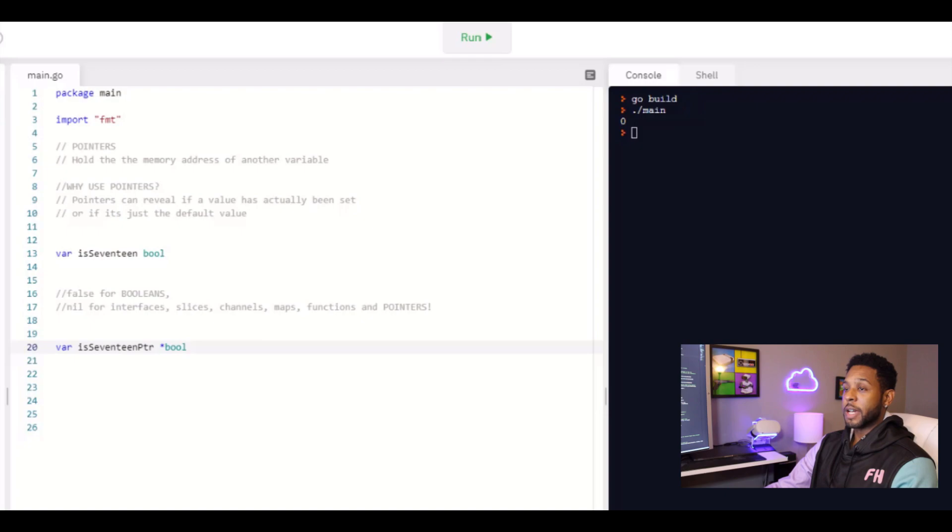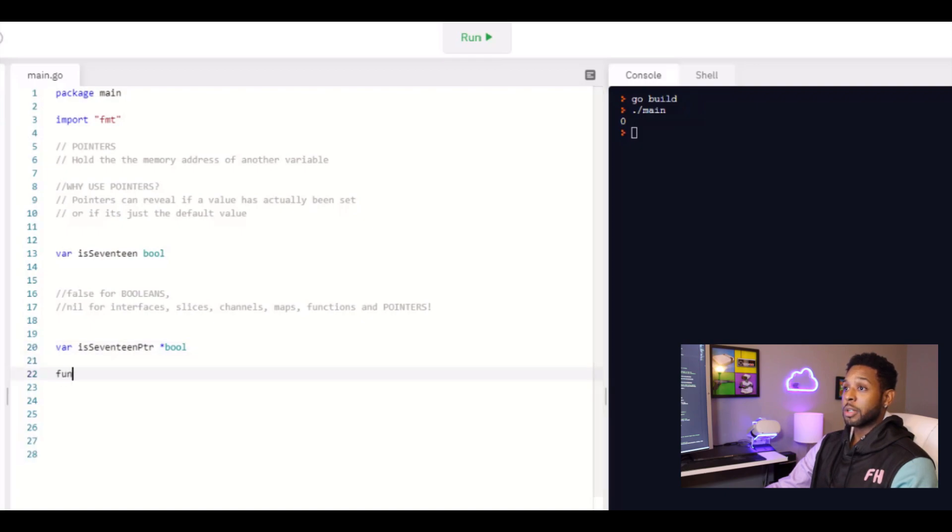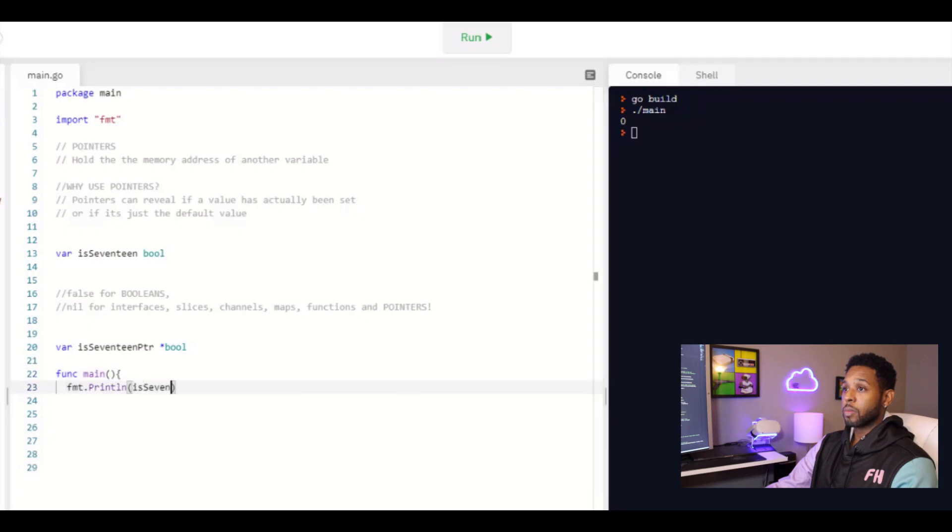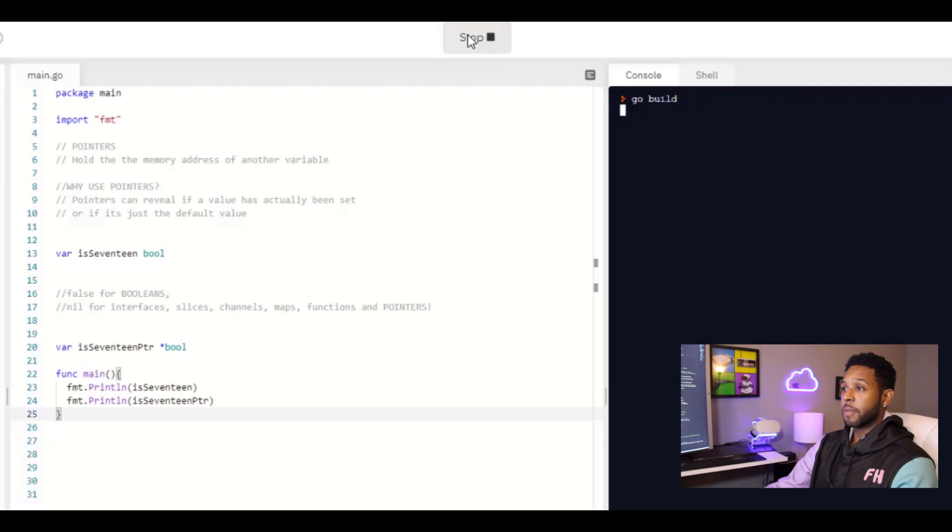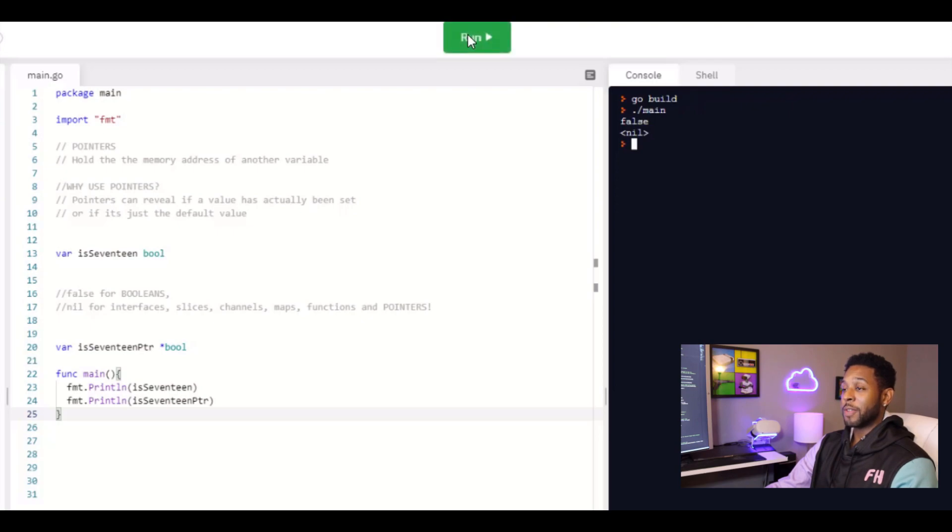So let's define a pointer is 17 set equal to a pointer to a Boolean. And let's go ahead and just print out both of these values. And just by printing the value, you can already tell that the pointer hasn't been set yet because it's nil. That's the only way it could be nil, if nothing was ever set to it, but you wouldn't know that looking at the value of just a Boolean.